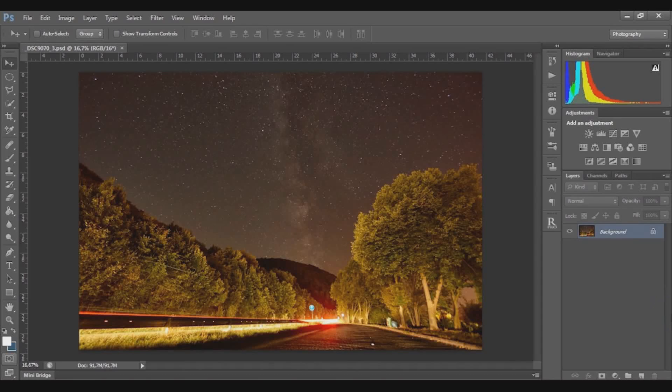Hi guys and welcome to Behind the Objective. If you haven't had a chance, please check the Behind the Objective website where you can see a post about white balance and many more.